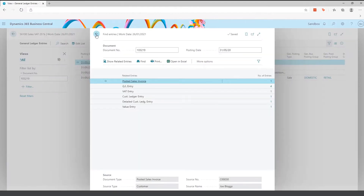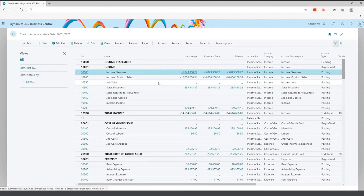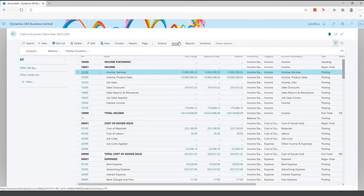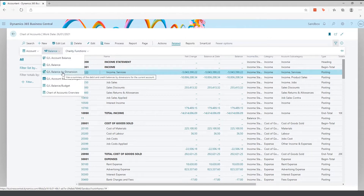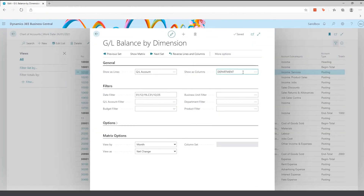Next, I'm going to talk about dimensions. Dimensions within Business Central are your reporting tools. They give you the ability to shrink your chart of accounts and have it go wider. For example, you can have one particular account for income and services, and then dimensions give you the ability to split it per department. I'll show you a report called GL Balance by Dimension, where I'll use the department dimension and add a GL account filter.